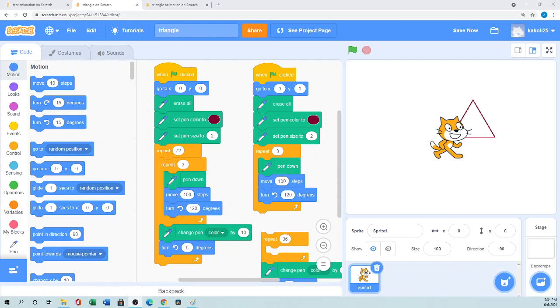Assalamu alaikum, hello everyone, how are you? Welcome to Sister's Love channel. In this tutorial I will show you how you can draw a triangle in Scratch, and I'll show a little bit of modification so that you can draw a beautiful flower using triangles.